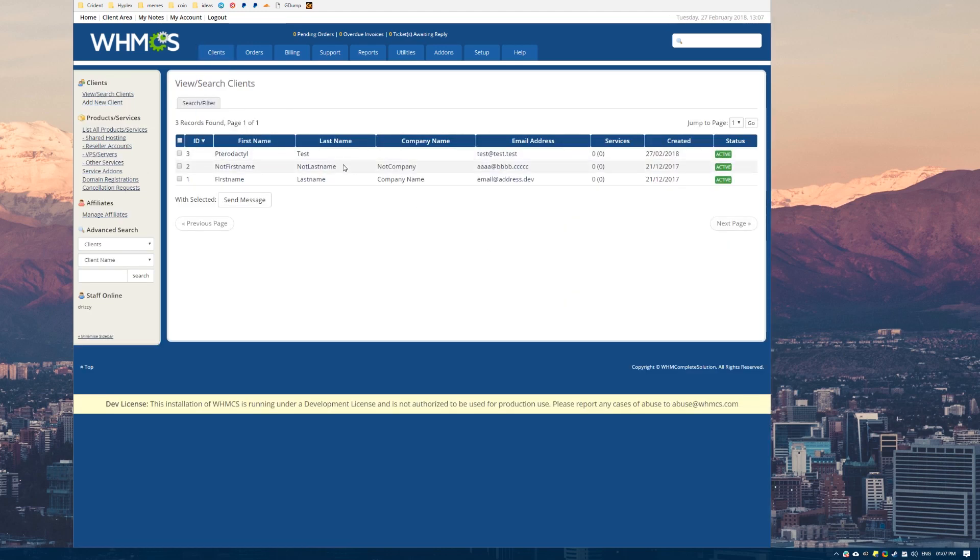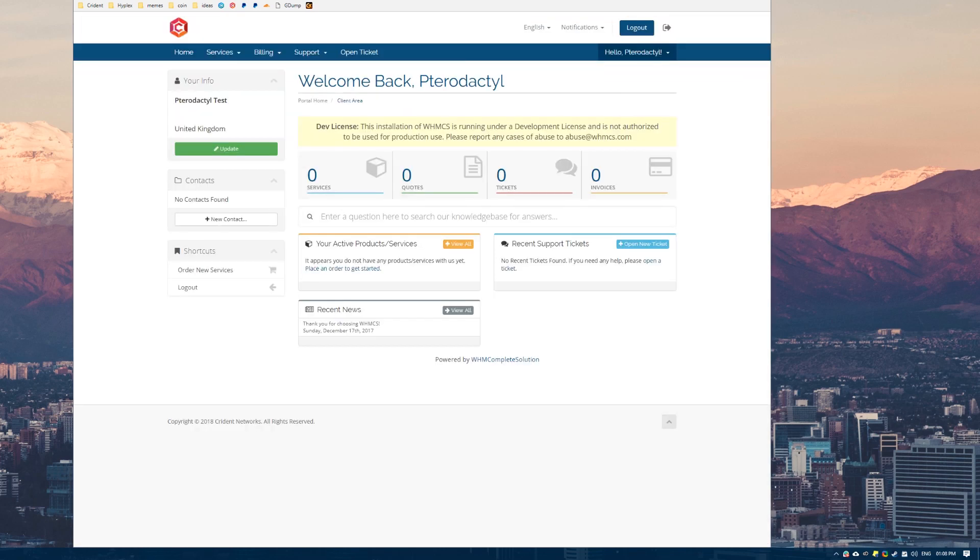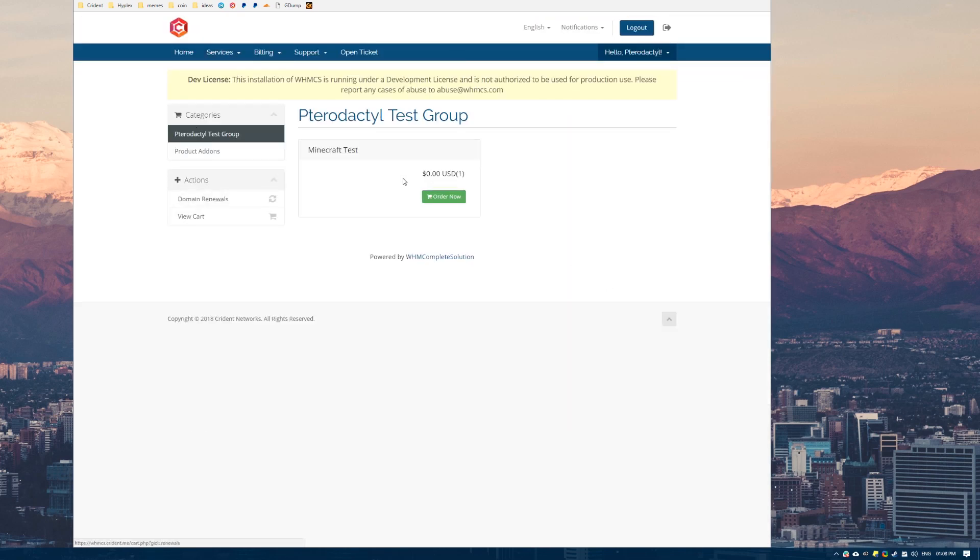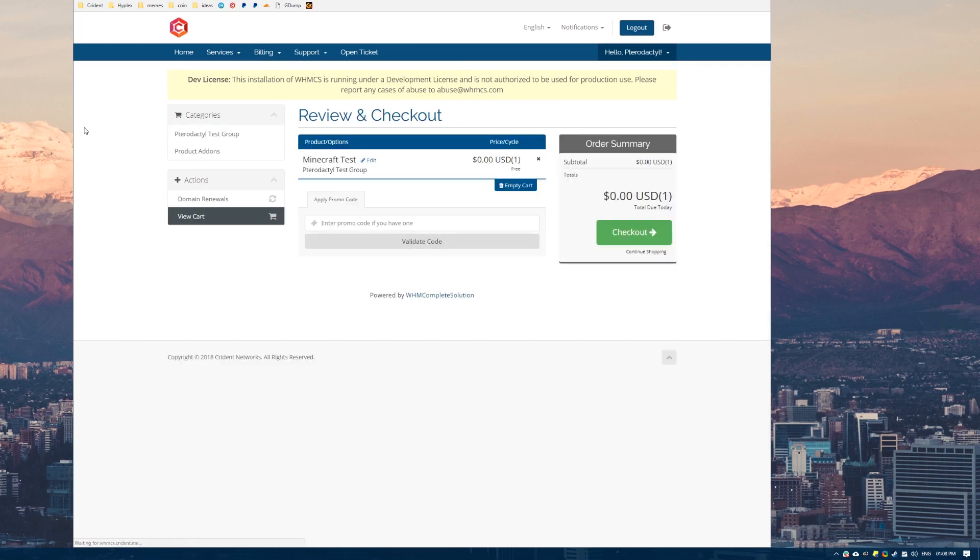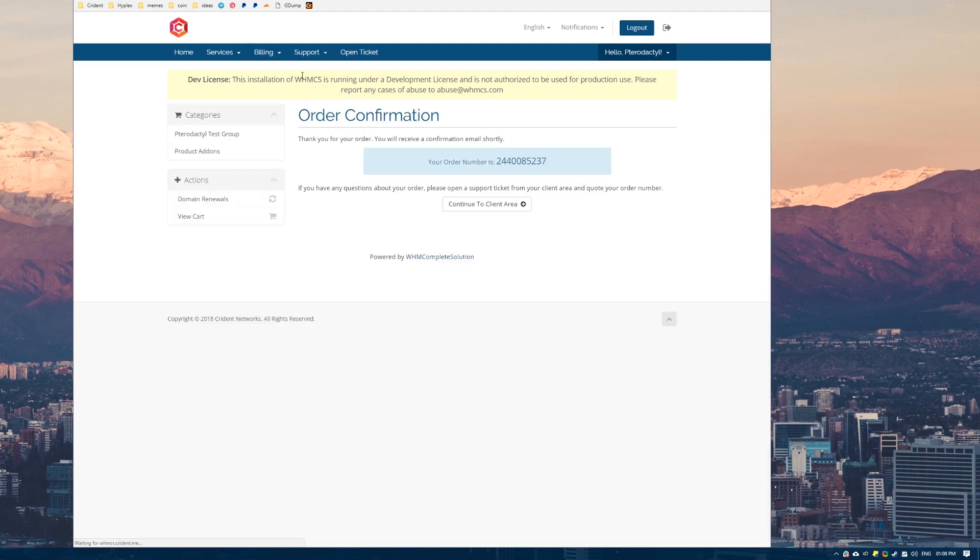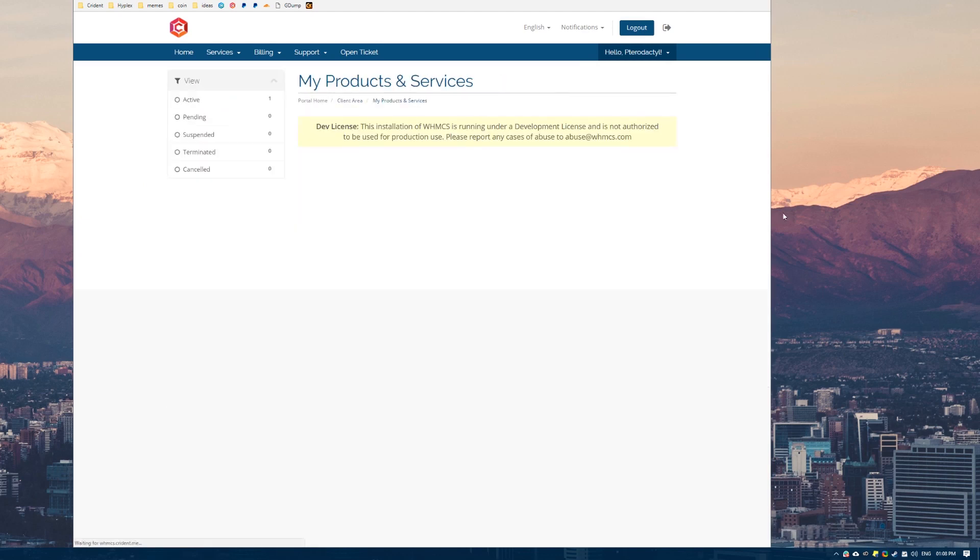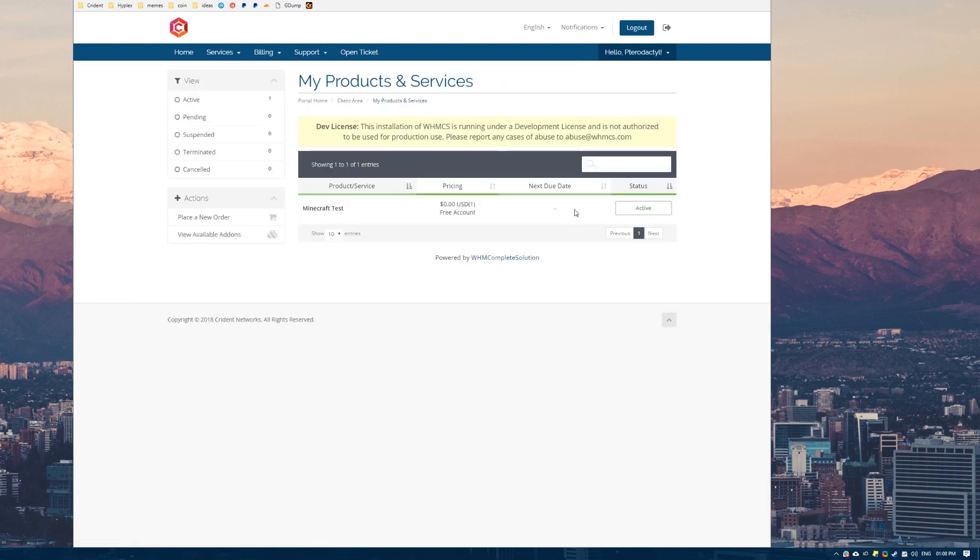Normally people create a user in their WHMCS which they can test things on. I've gone ahead and done this already. So this is my little test user here. I'm going to log in as the client and I'm going to go ahead and make the order. If I come through to Minecraft test here. Free Minecraft server. That sounds like a pretty good deal to me. So I take one. Run through the checkout process.